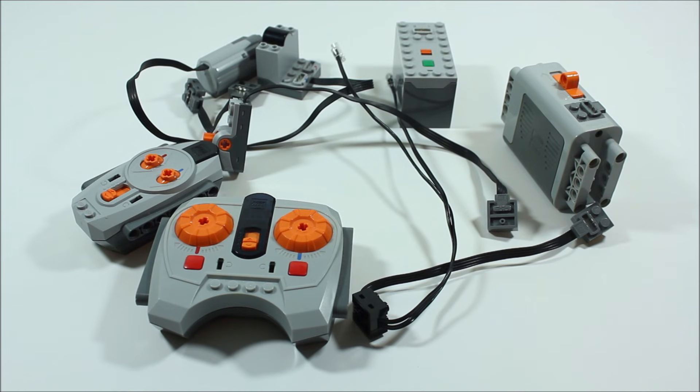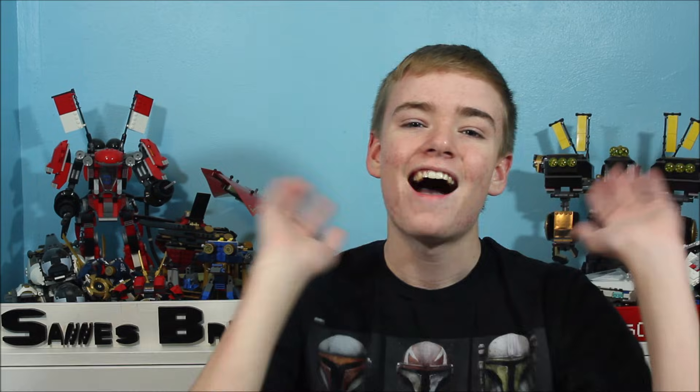And so there we have all of our LEGO power functions. Alright guys and that is our LEGO brick tip video all about LEGO power functions. Thank you guys so much for watching this video and I hope that you enjoyed it. If you did be sure to give it a thumbs up and don't forget to click subscribe right down there.